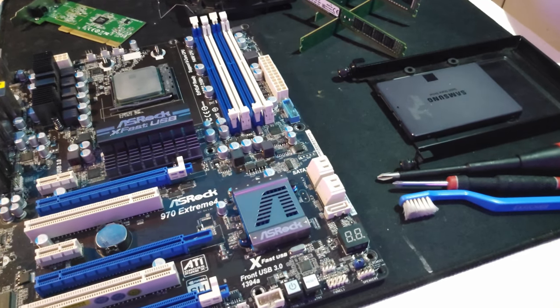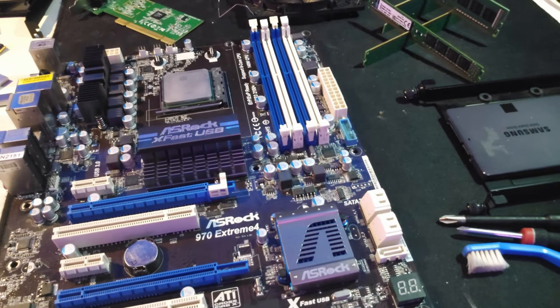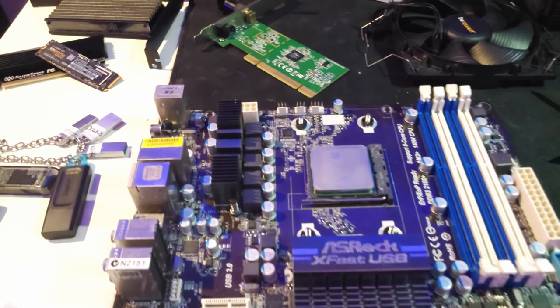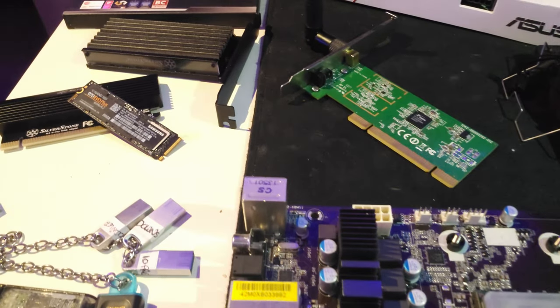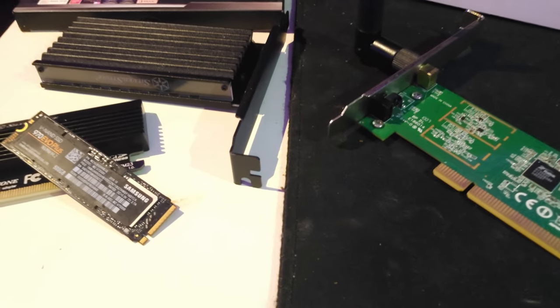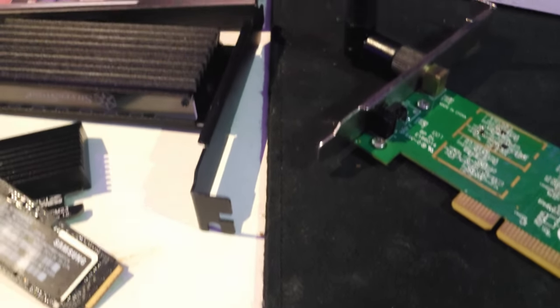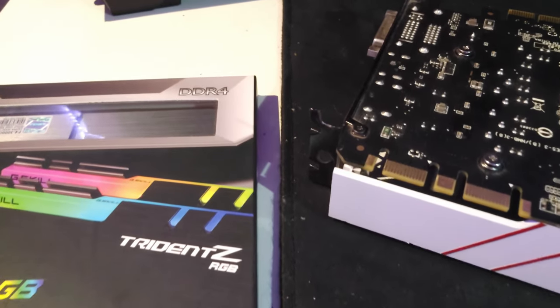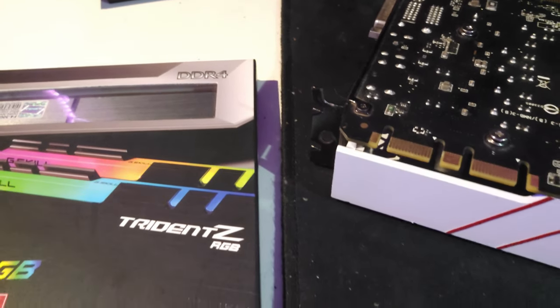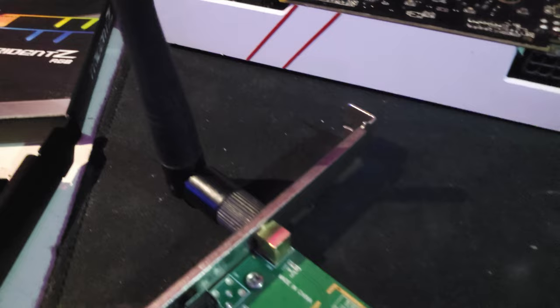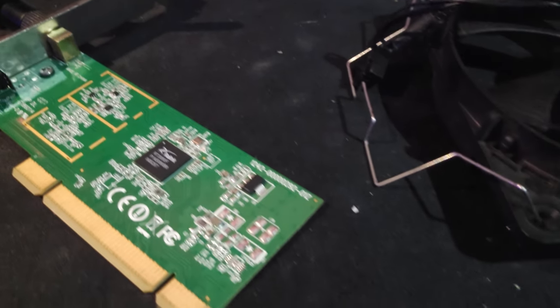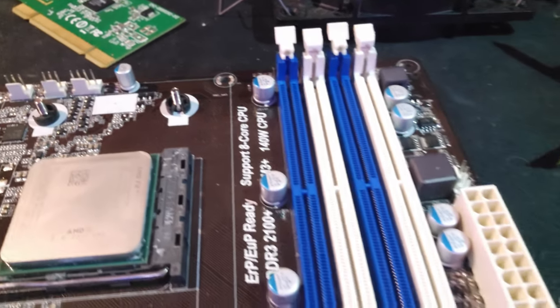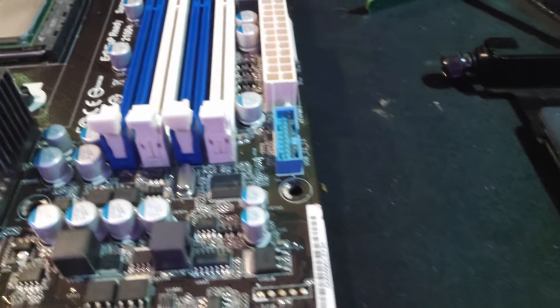Cons: One of the main drawbacks of the ASRock 970 Extreme 4 is its lack of support for newer technologies like NVMe SSDs and DDR4, let alone DDR5 memory. This means that if you want to upgrade to faster storage or memory in the future, you'll need to replace the motherboard.